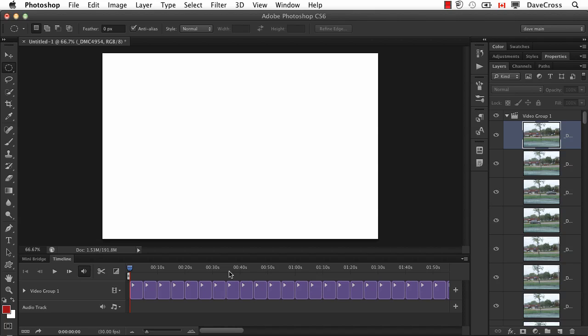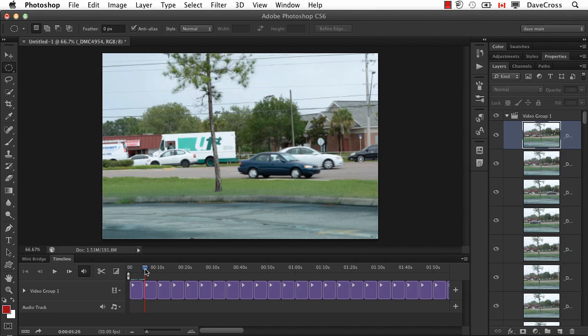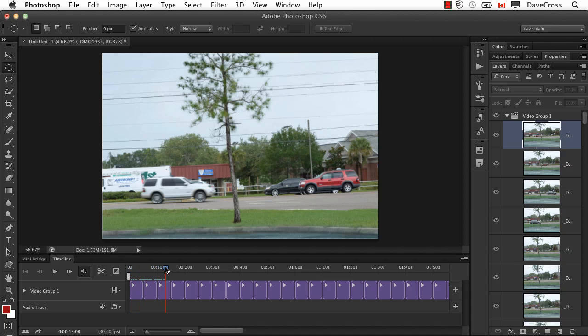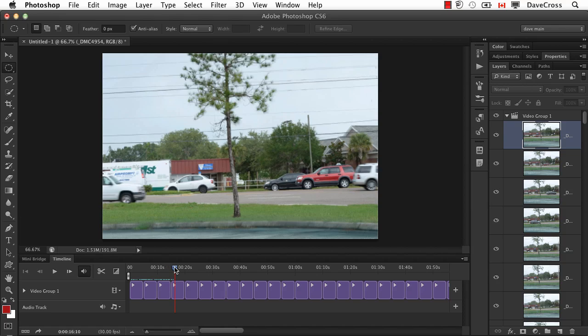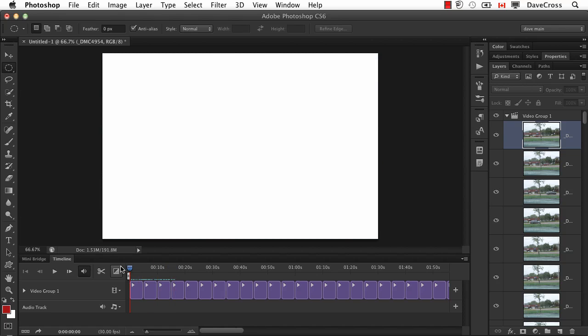Now the only problem is that by nature it has quite a bit of time for each one. So it would be a very slow moving movie and really wouldn't have the effect. Now this is for me a brand new thing that I've been experimenting with, so there may be some other way to do it.